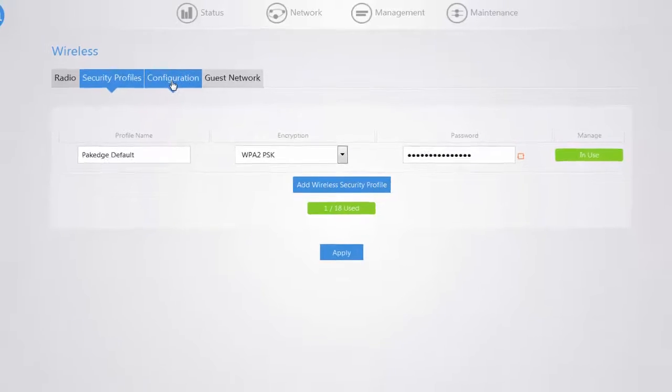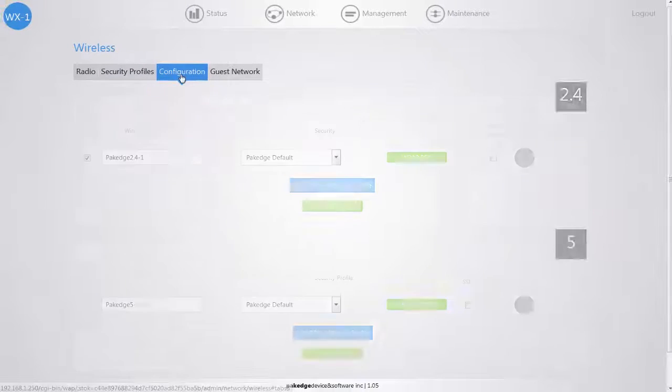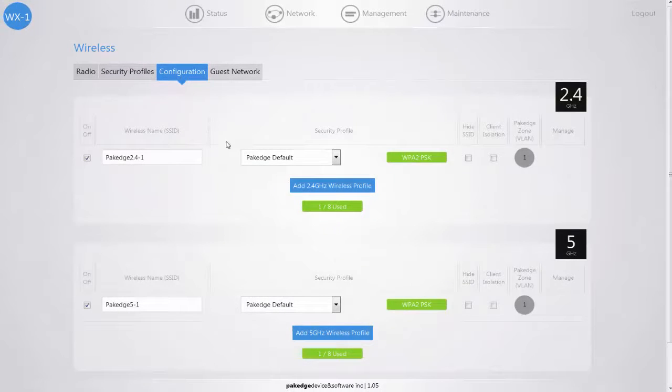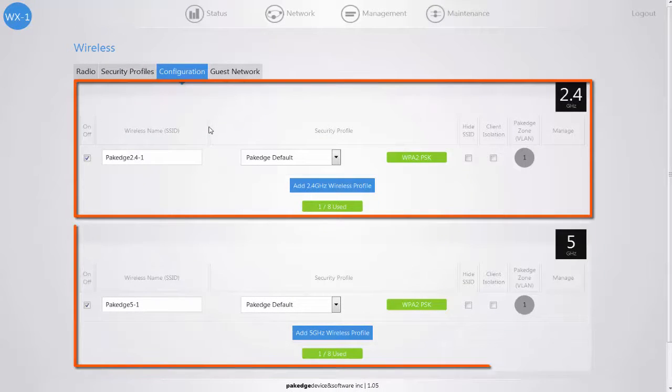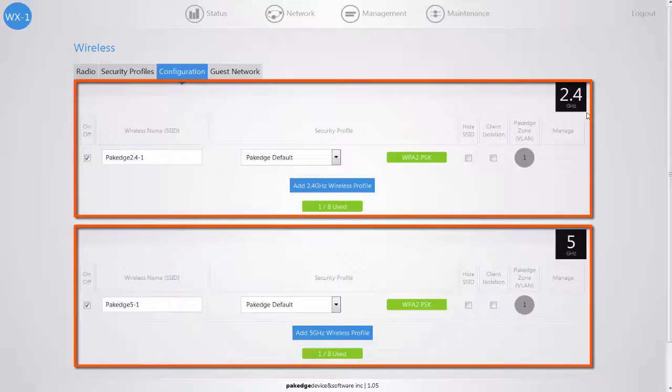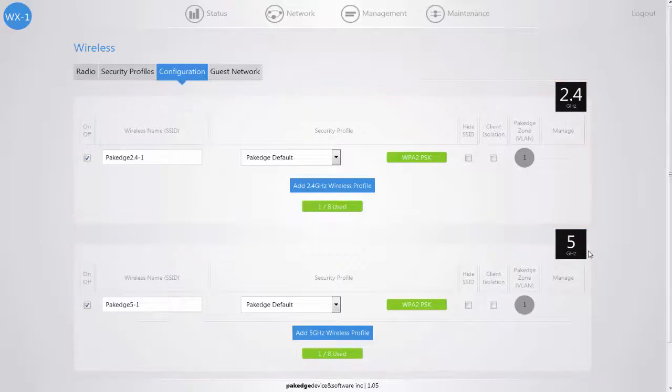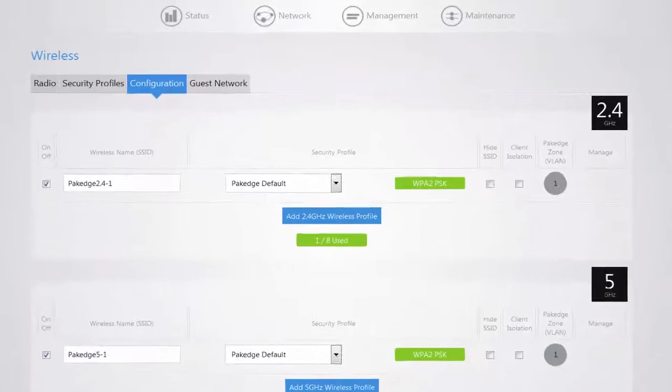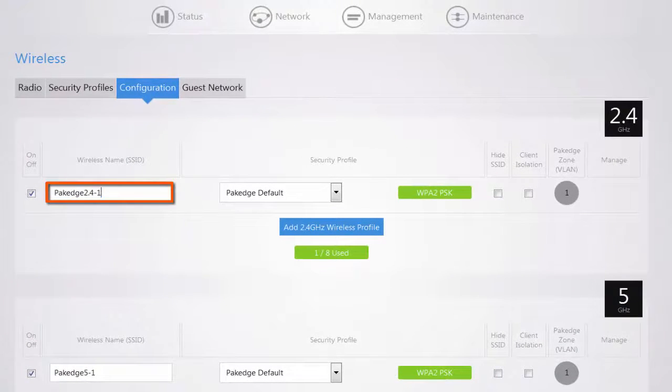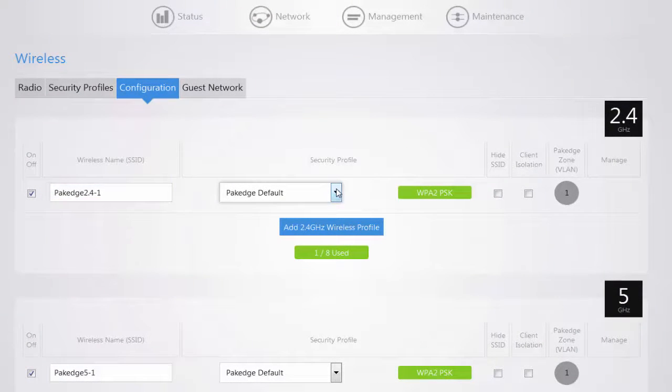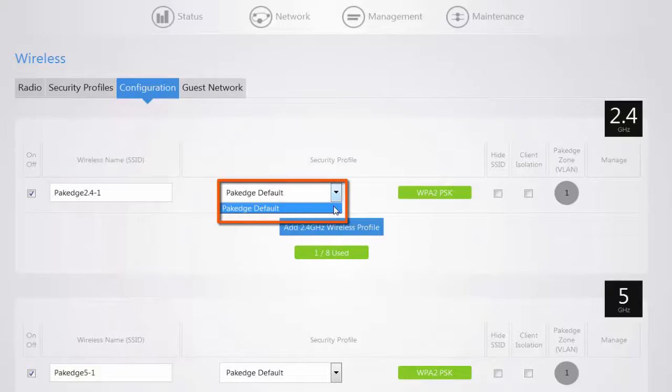On the Configuration tab this is where you can set up the SSID information for your 2.4 and 5 gigahertz bands. Type in the wireless name and select a security profile created from the Security Profiles tab.